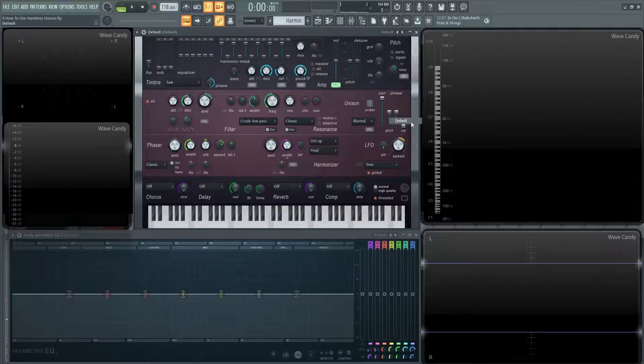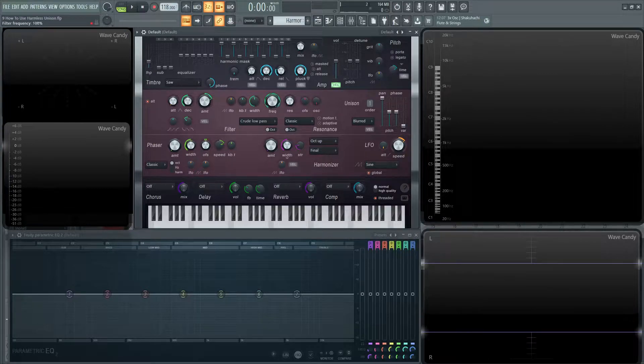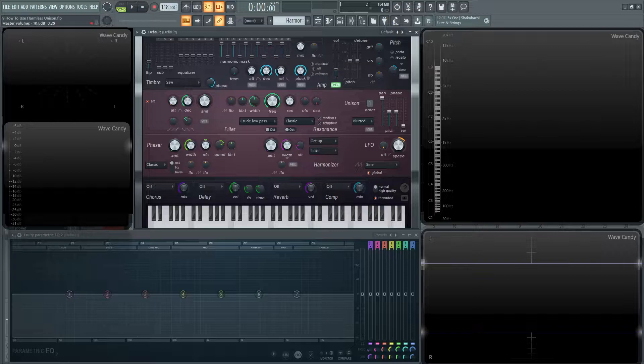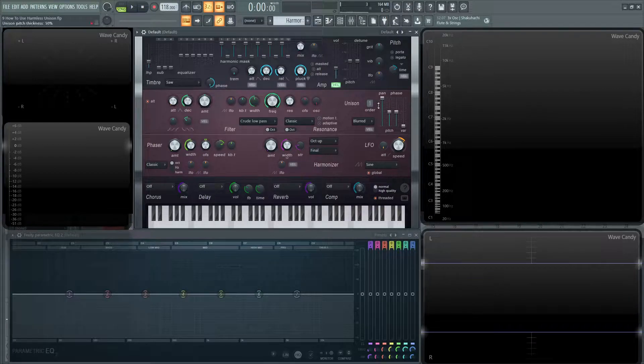So let's go to default here, select the default patch, bring our frequency all the way to the top, and alt-click this amount knob, bring down our volume, and then look at our unison here.